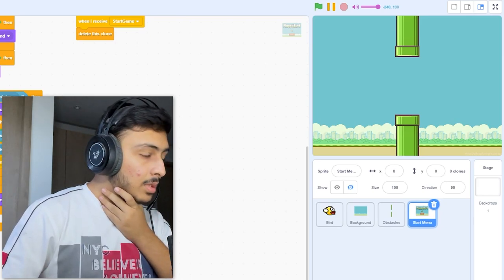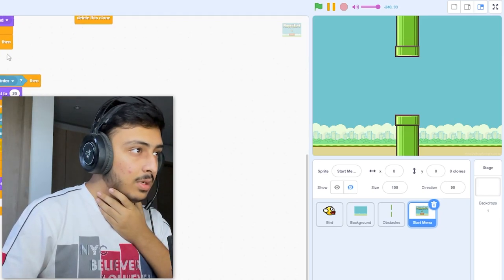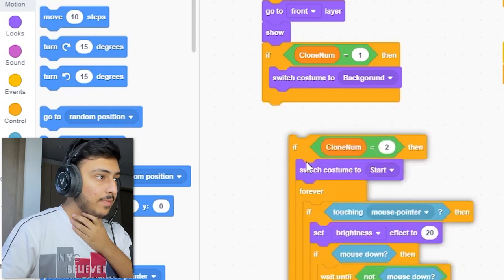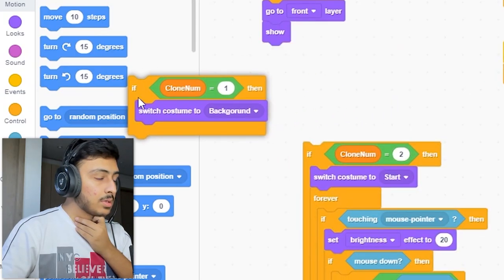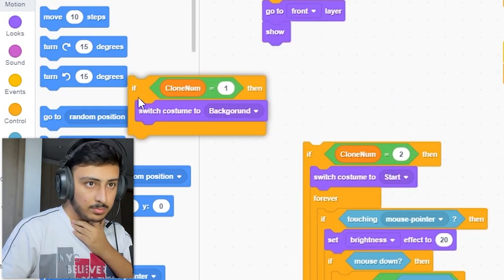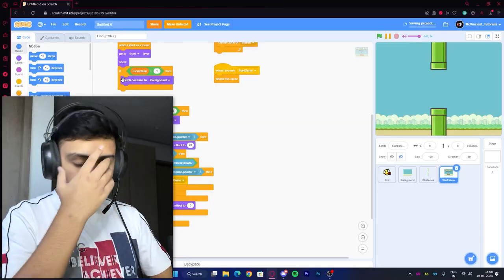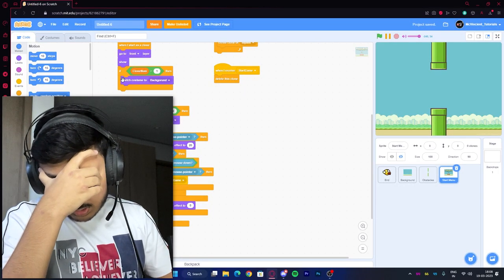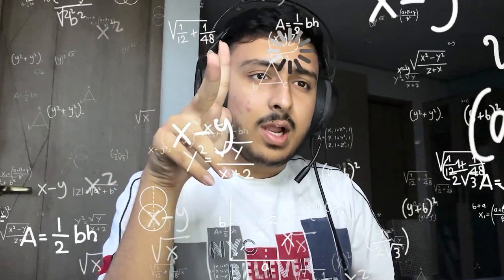After making the basics of the start menu, I realized the background just looked really motionless — it just didn't feel good. So I added a scrolling background. You can see how confused I was here: I'm confused, there's a time limit, and I have to make the background moving as a different sprite.